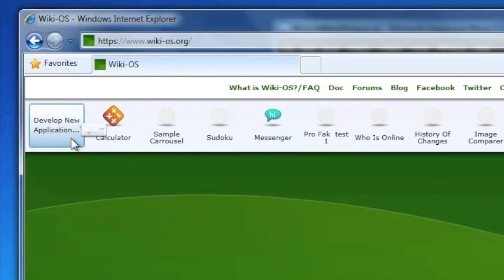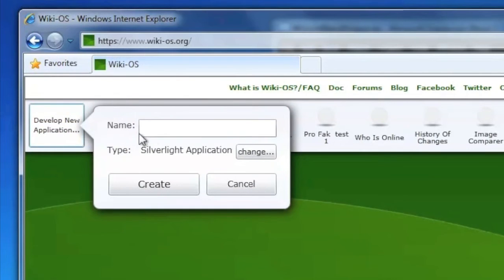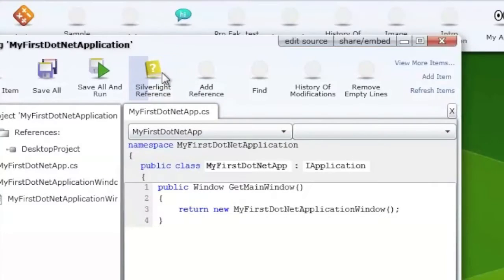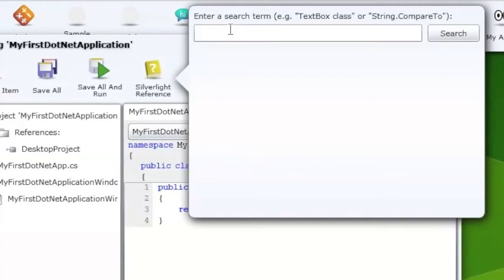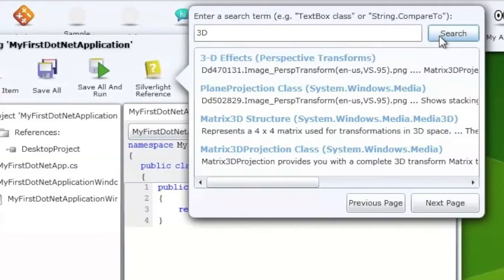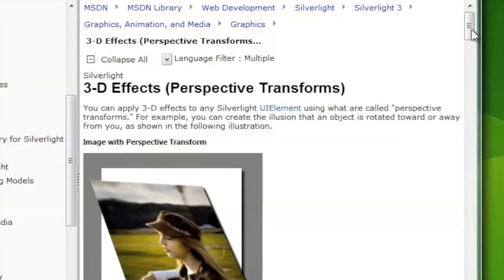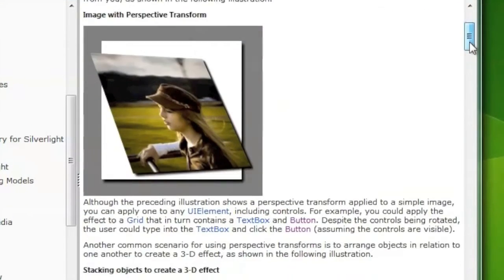WikiOS lets you create new applications right from within the web browser. No development environment to install. The programming language is standard. For example, you can write .NET, C-sharp and Silverlight code. You have direct access to the official documentation.